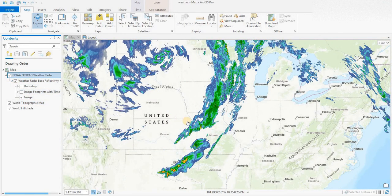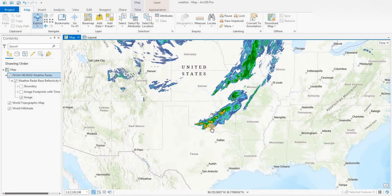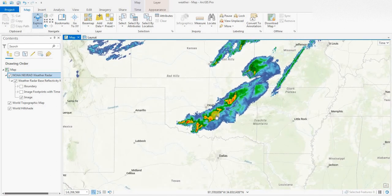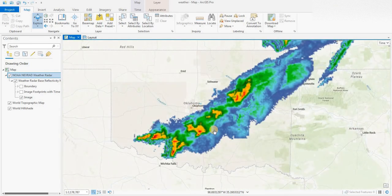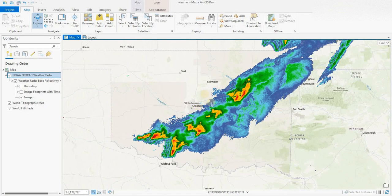This is a 15-minute weather radar updated every 15 minutes. The most severe weather shows in red — so over Oklahoma there will be severe thunderstorms or rainfall. Green indicates heavy precipitation, and lighter precipitation appears in blue.